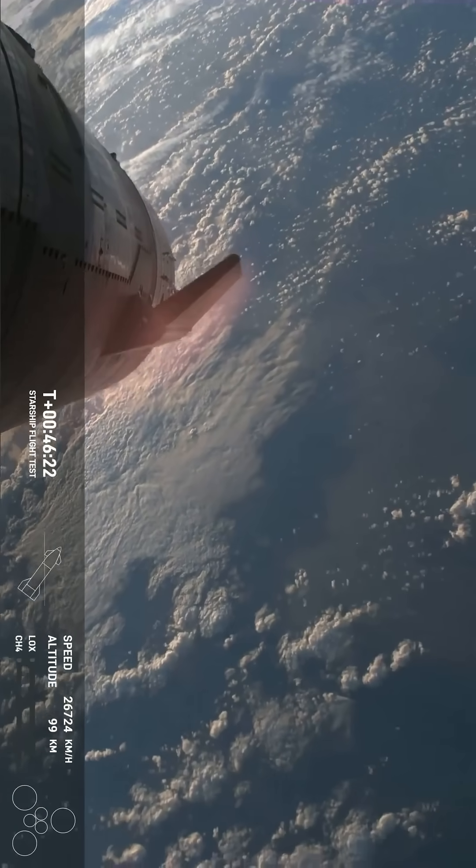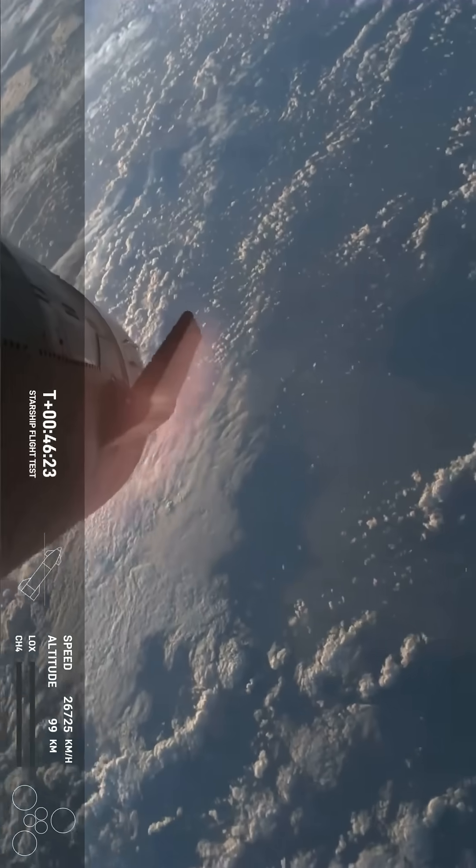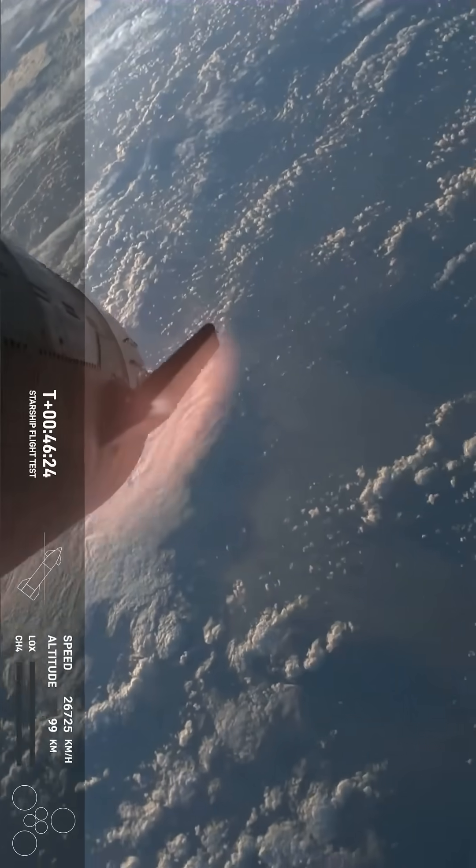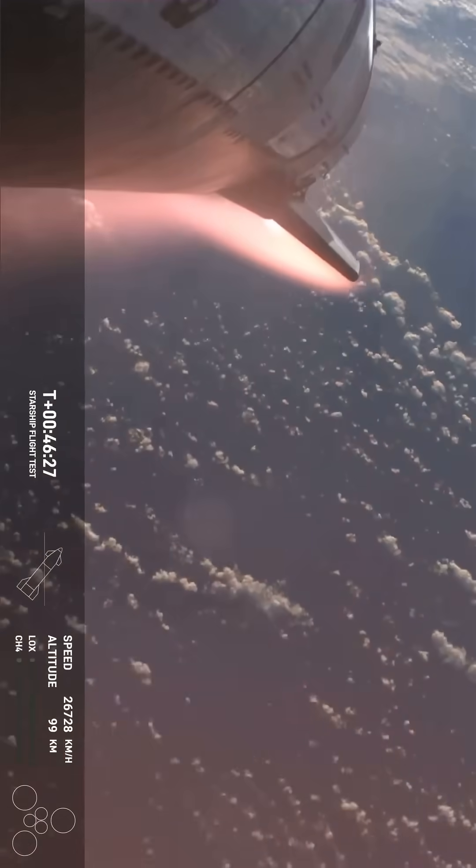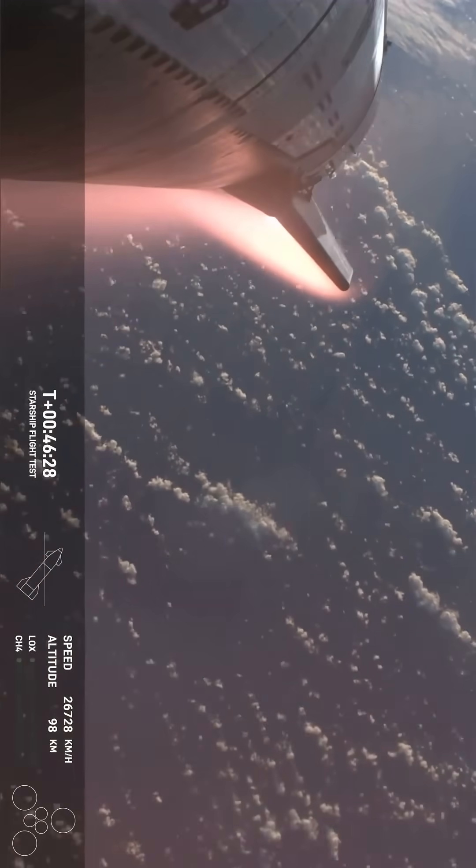Entering the Earth's atmosphere. This is where the Earth's atmosphere is doing the work to slow us down.